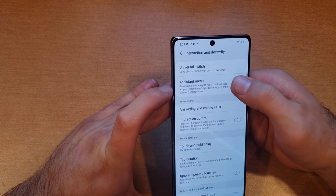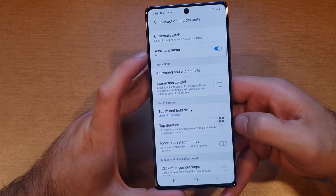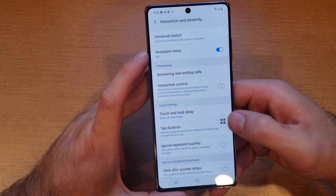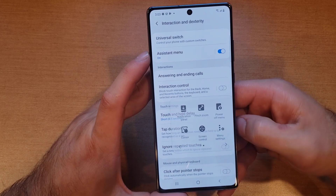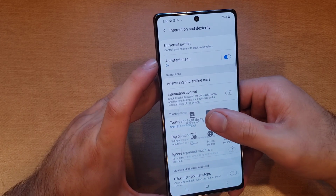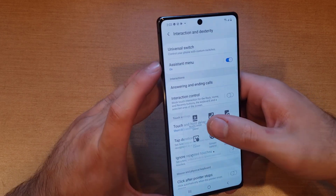Go ahead and select that. From here we're able to see that there is a little circled square that pops up. Go ahead and tap on that — from here it gives us different options.